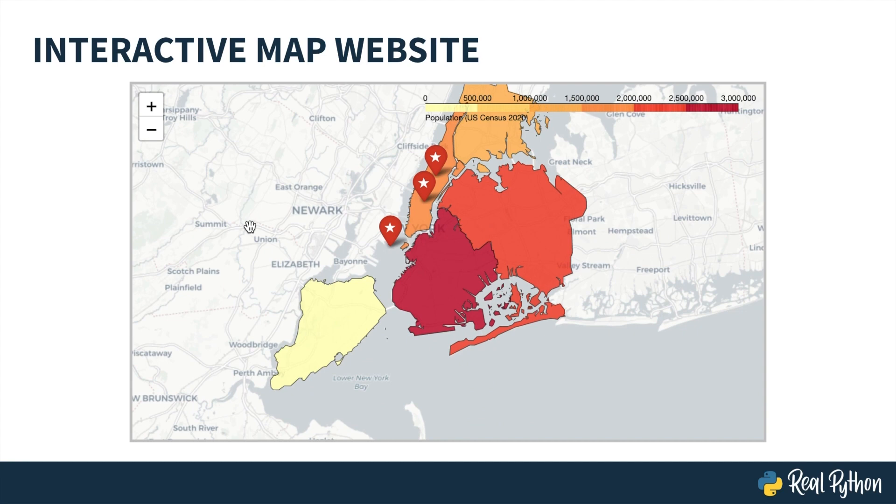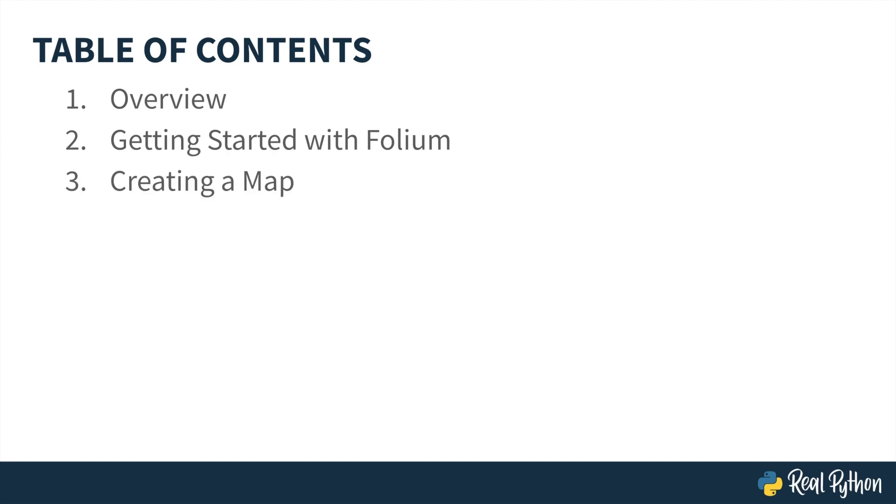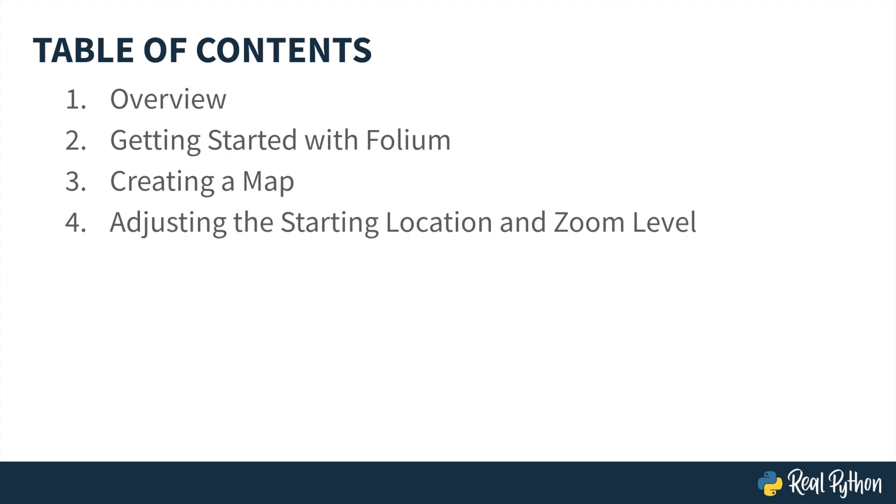So what can you expect from this course? After this brief introduction, you'll learn more about the Folium library, including what it is and its core capabilities. Then we'll jump right into the Python code, where you'll create your first Folium map. You'll learn how to update the starting location and zoom level of your map, and how to add boundaries for geographic entities.